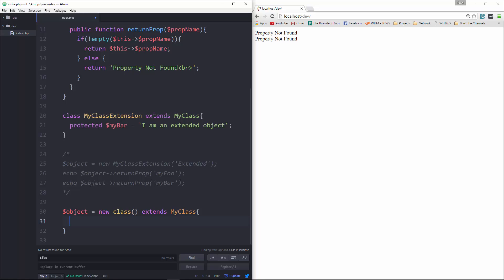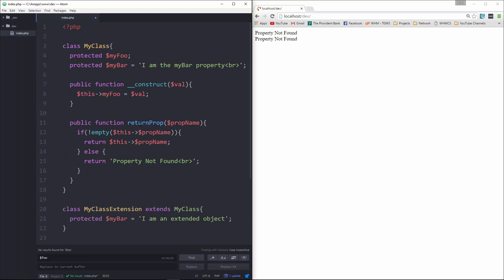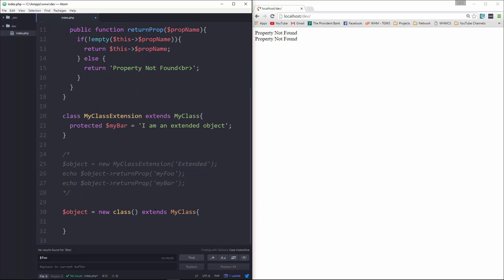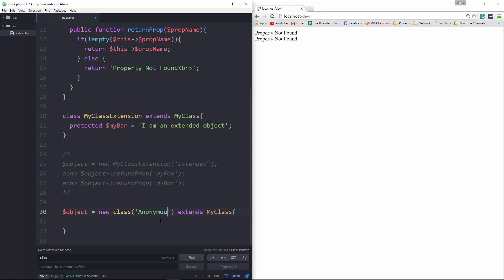MyClass takes in with the constructor a value that's to be set to myFoo. So right in here, we're just going to put in 'anonymous'.